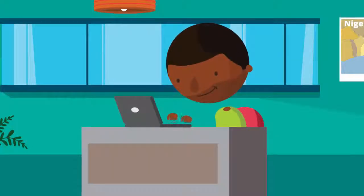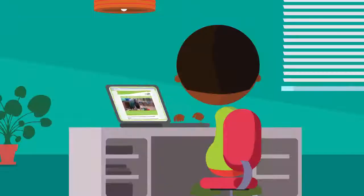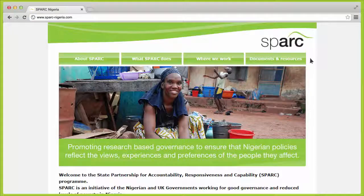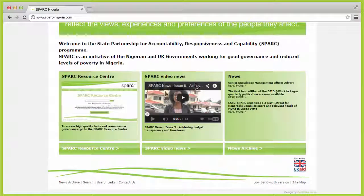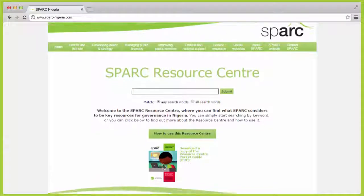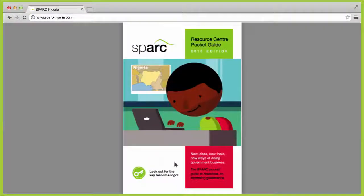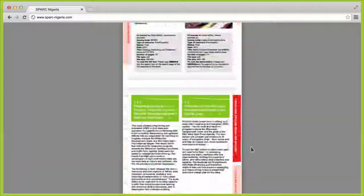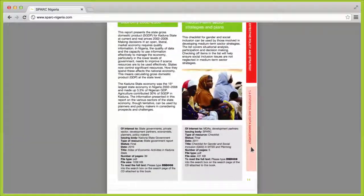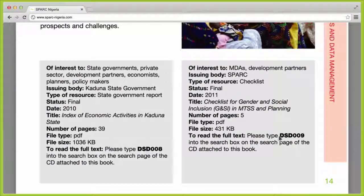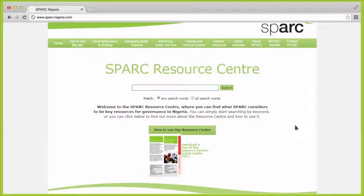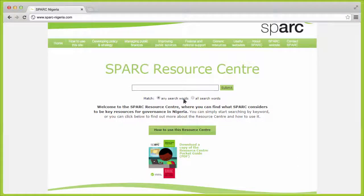Spark's Resource Center contains hundreds of reports, guides and videos covering better governance in Nigeria. An easy place to begin is with the Pocket Guide, which summarizes every document in the Resource Center and gives a unique search code you can use to access full documents on the CD or the website. You can download a copy of the Pocket Guide from the Resource Center's homepage.